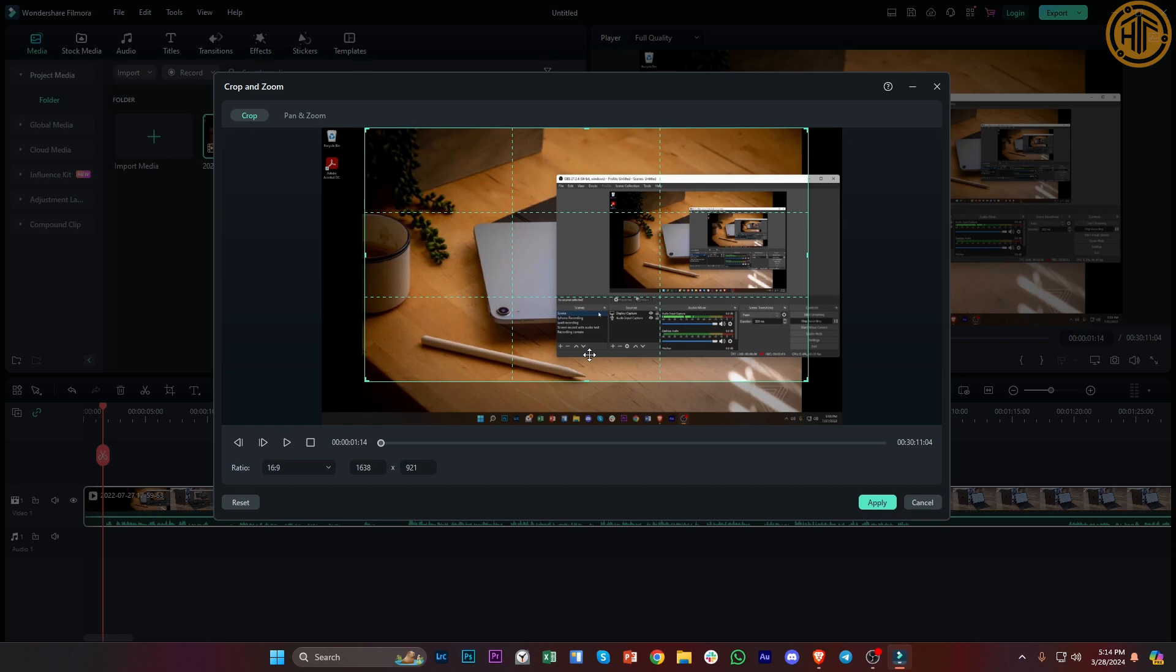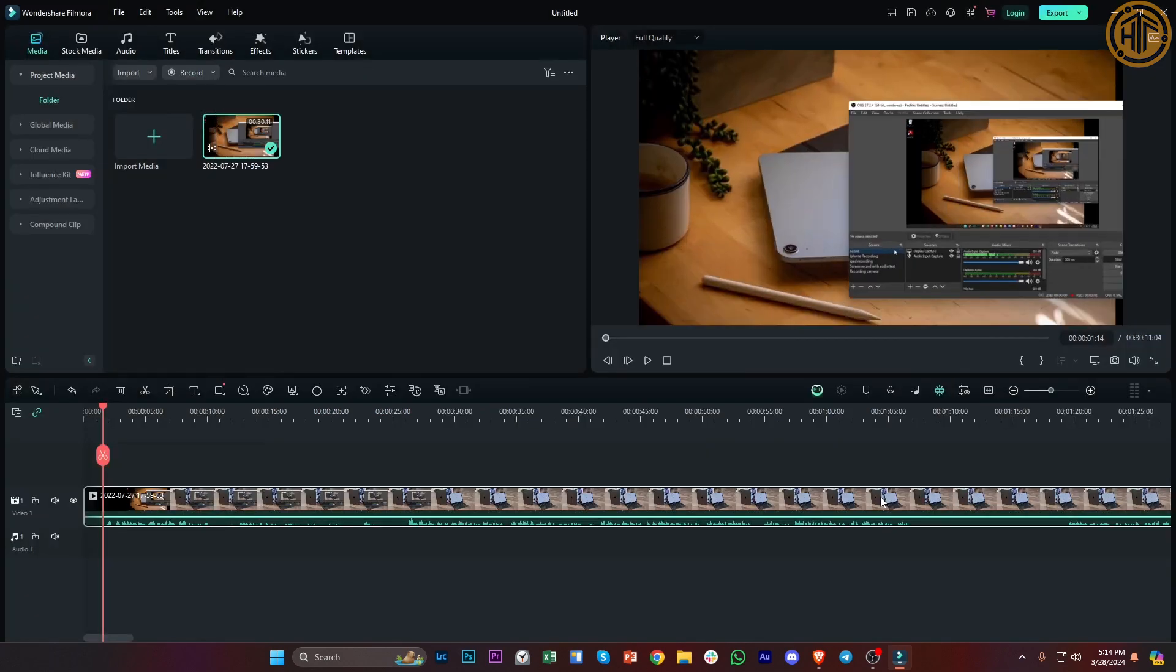And then from there, go ahead and apply and tap on apply right here. Essentially that is how you can easily remove some captions through Filmora.